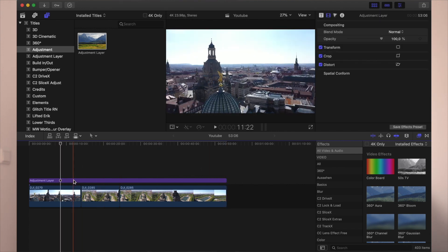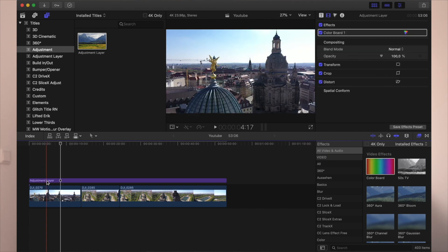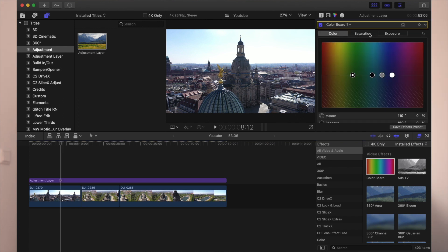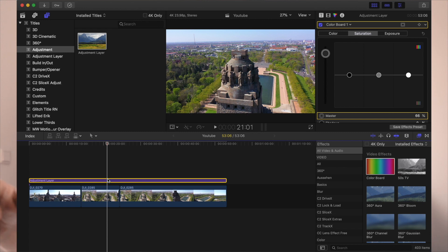You can color correct your footage — for example, use a Color Board and add more saturation in the adjustment layer, which is pretty amazing because you don't have to copy and paste to all your single clips and can affect the whole timeline.